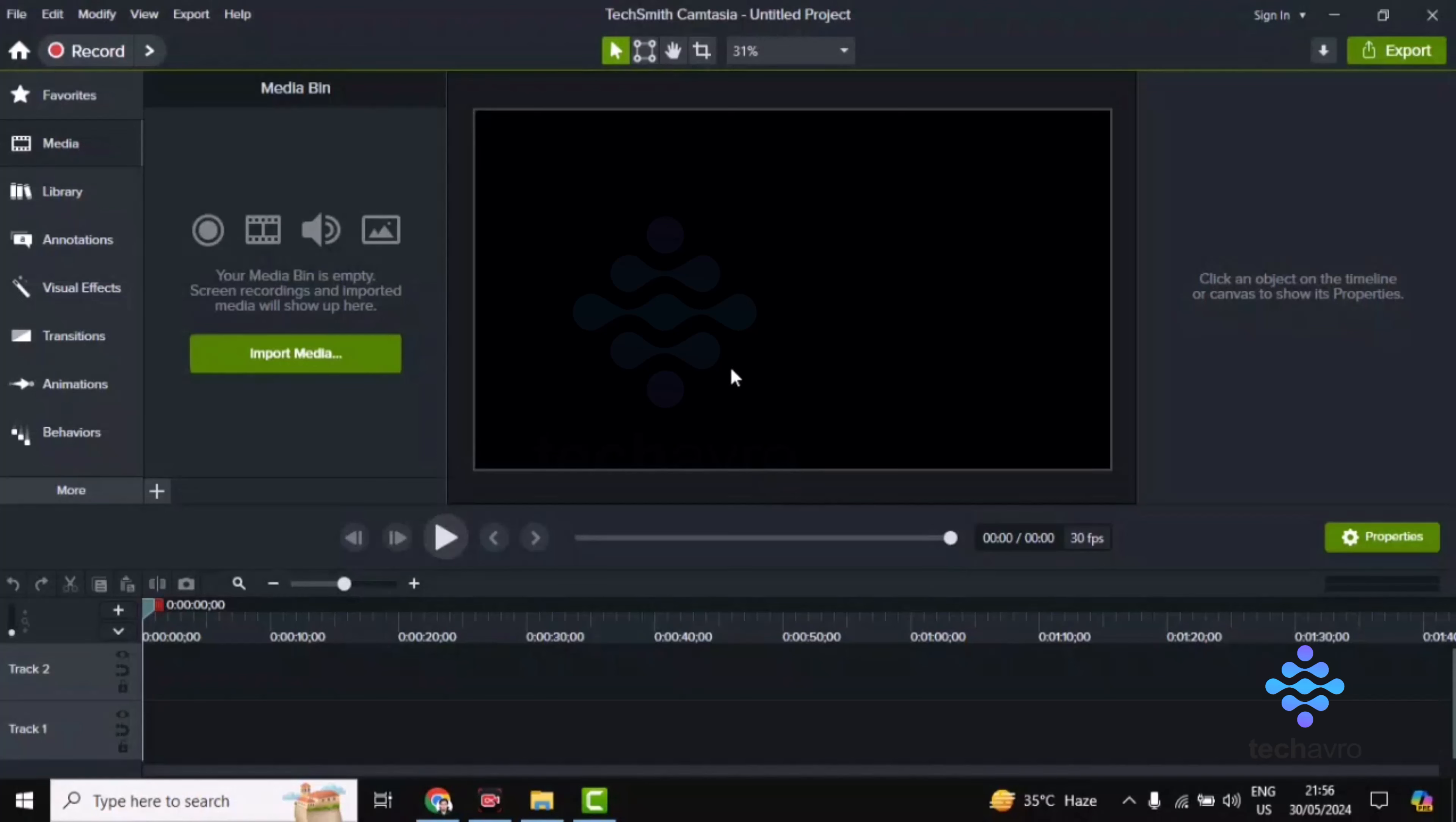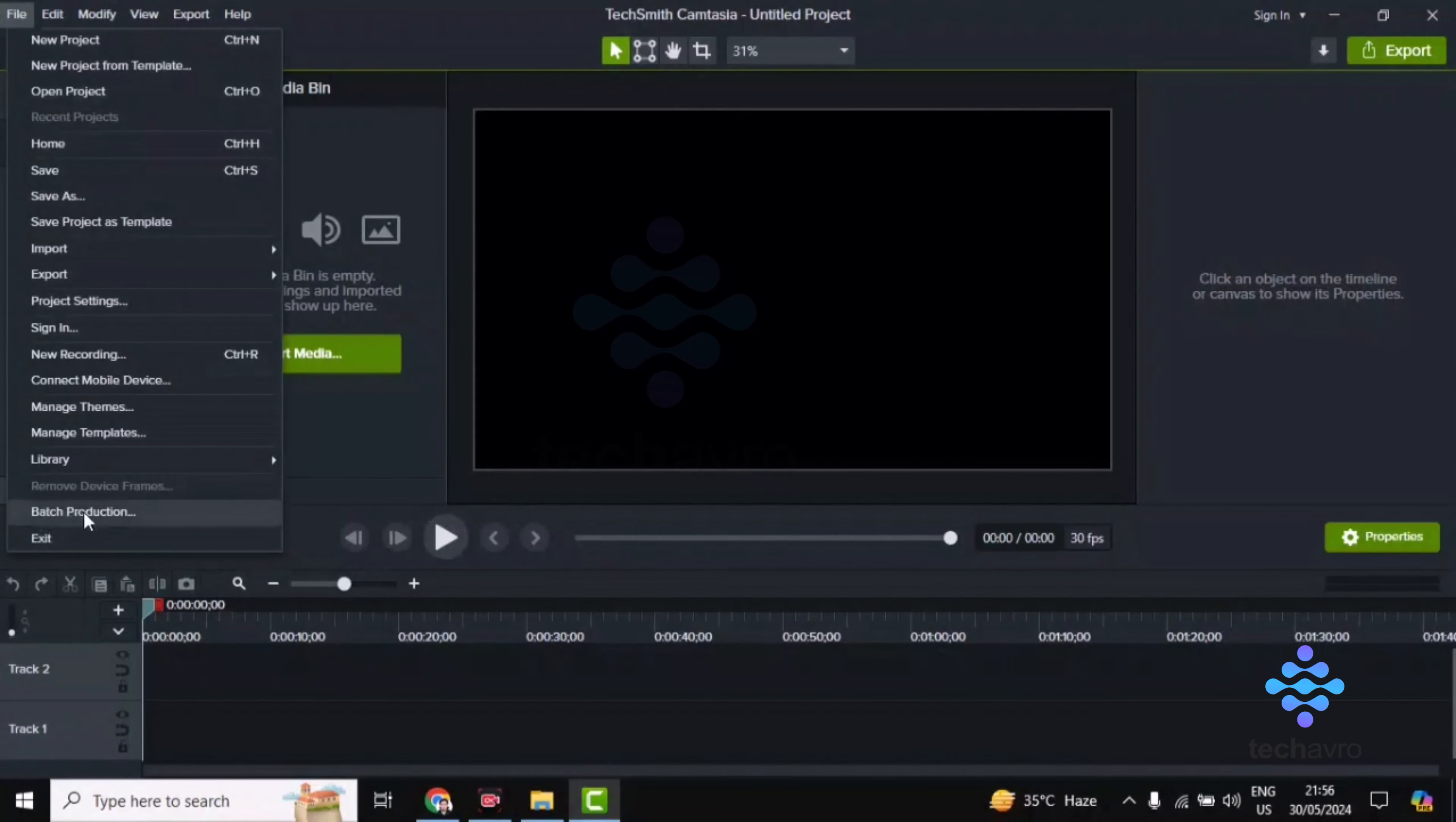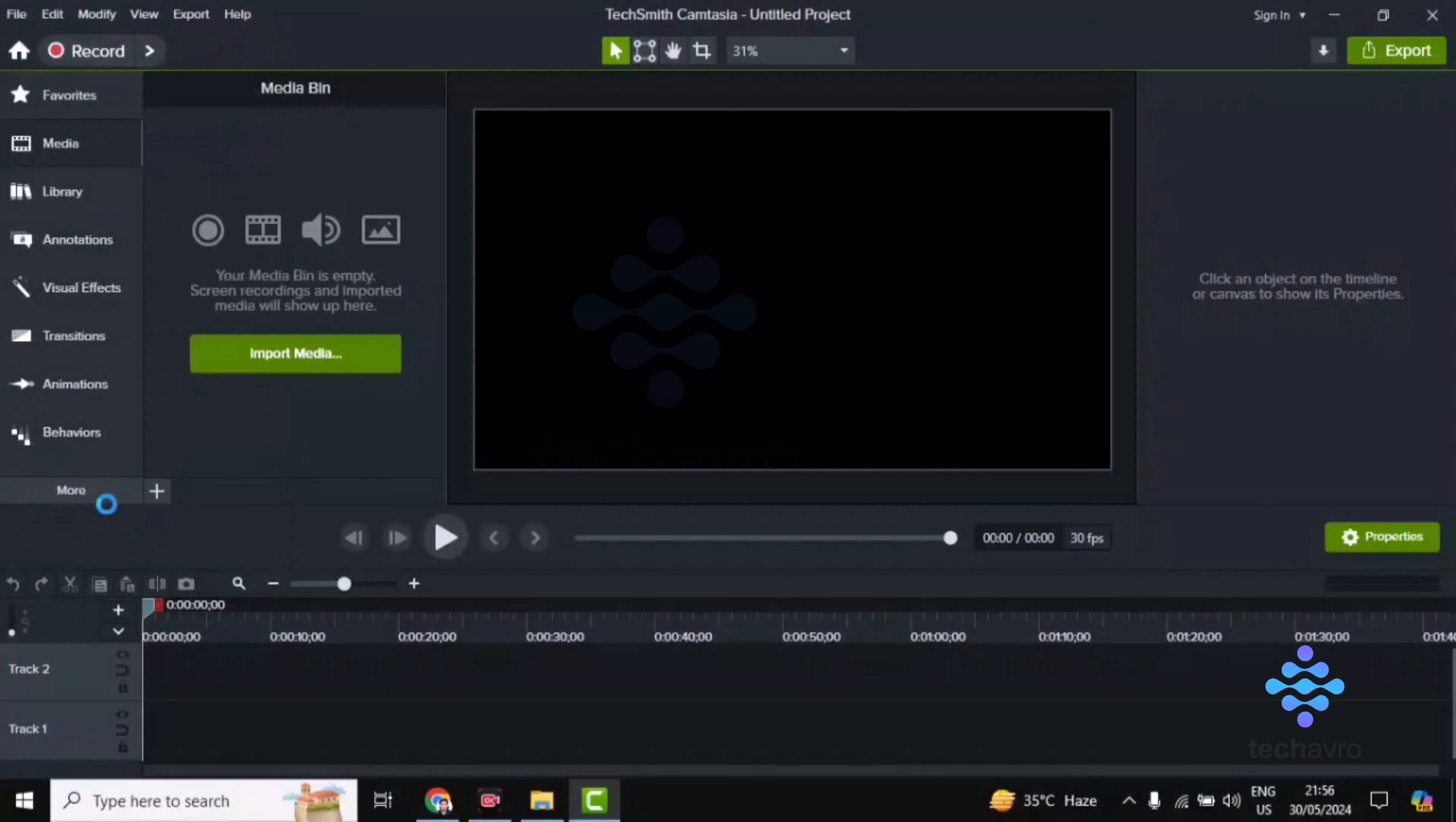First, open Camtasia. You can see on the top left corner the File option. Click on File and you'll find Batch Production here. Click on Batch Production.